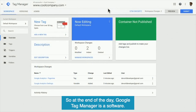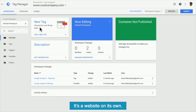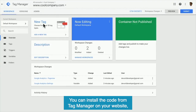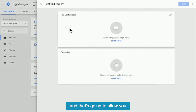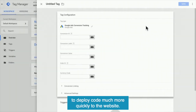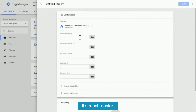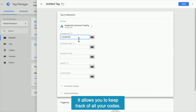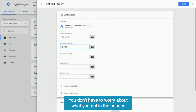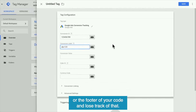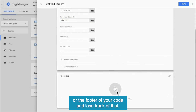At the end of the day, Google Tag Manager is a software. It's a website on its own. You can sign up for it, install the code from Tag Manager on your website, and that's going to allow you to deploy code much more quickly to the website. It's much easier. It allows you to keep track of all your code — you don't have to worry about what you put in the header or footer and lose track of that.